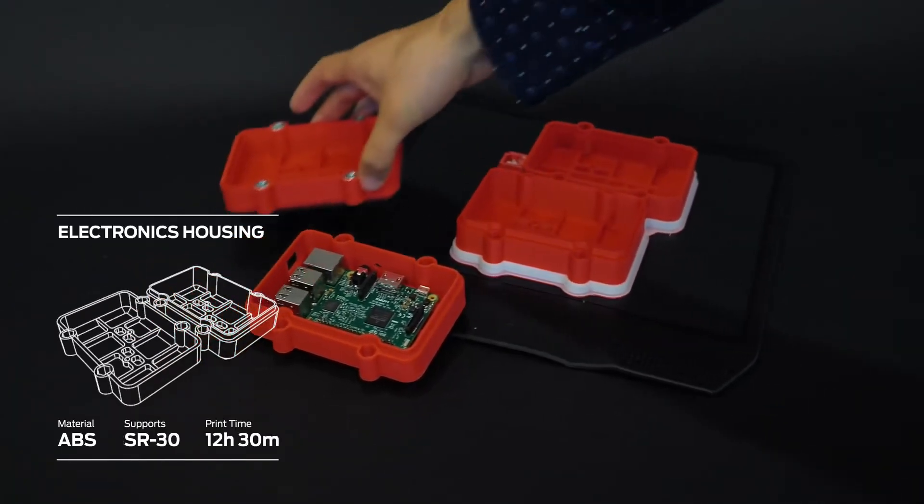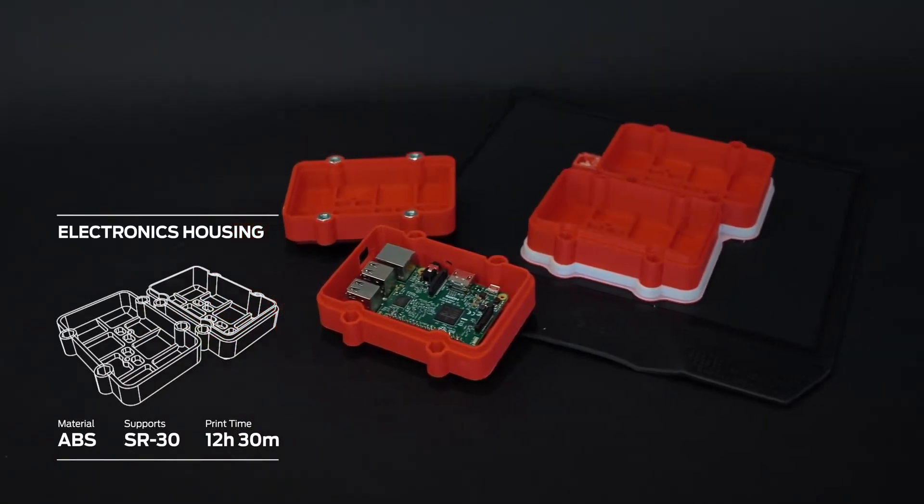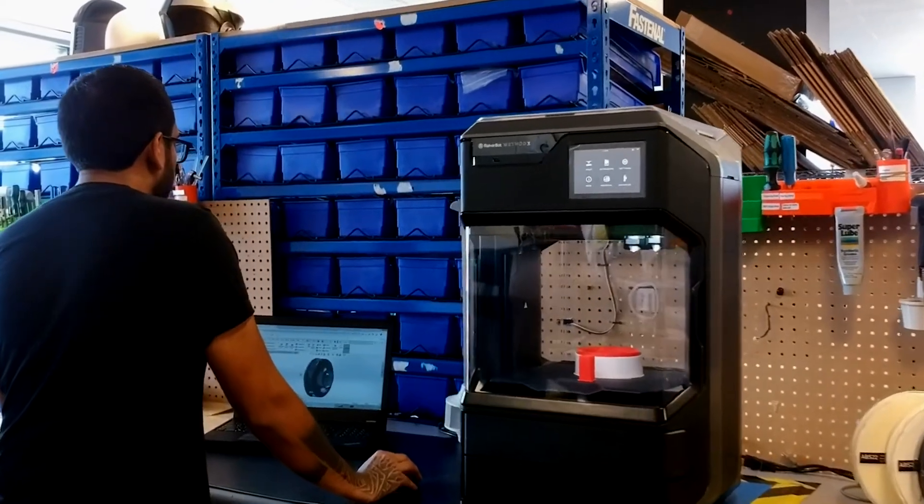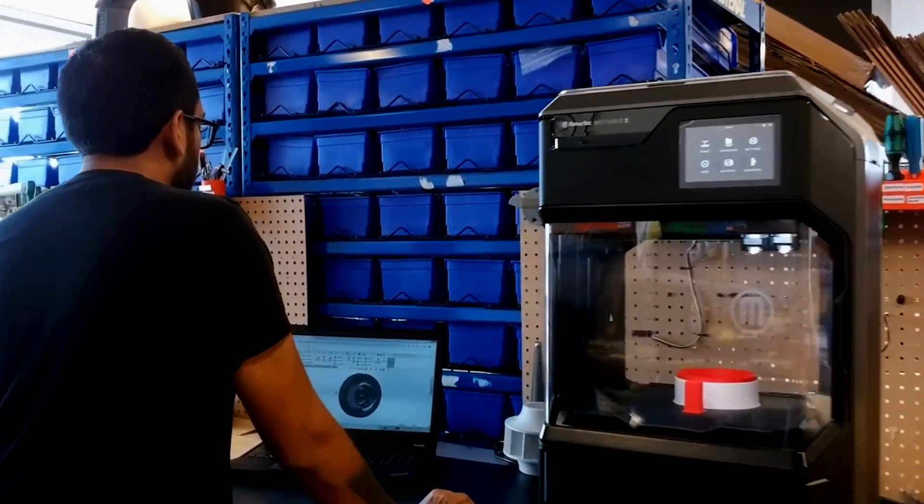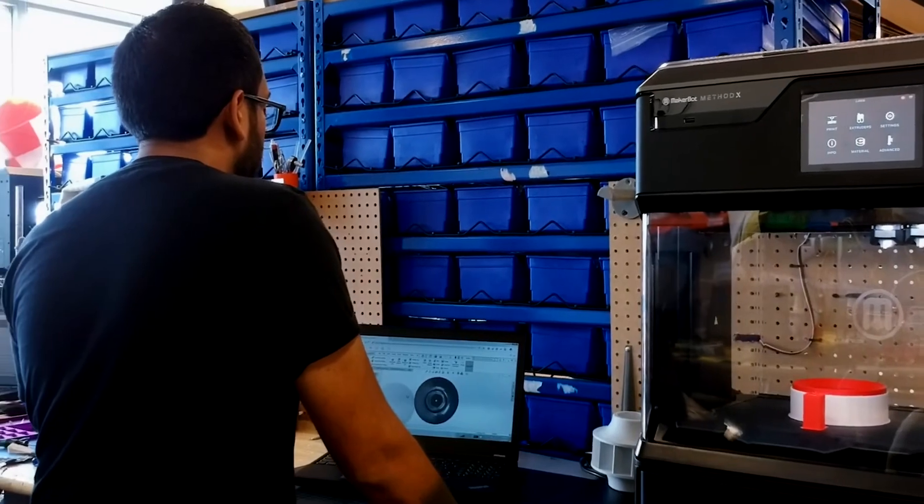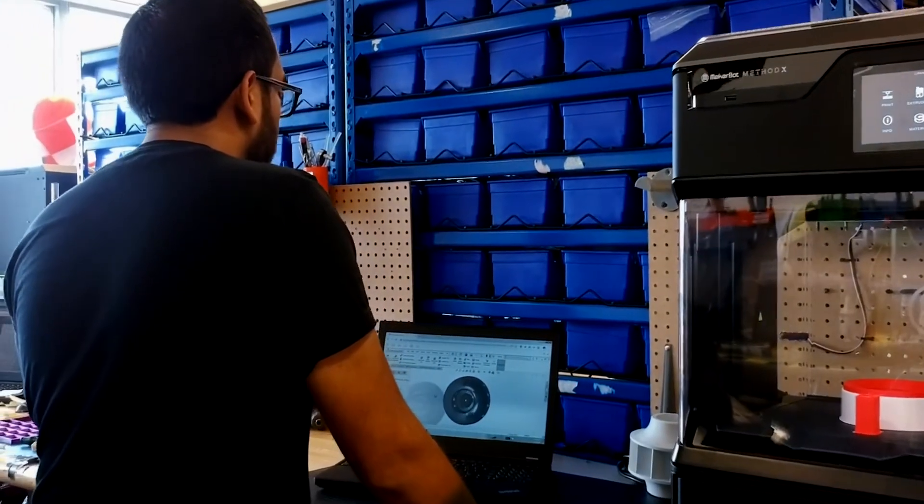The MakerBot Method X prints two times faster than leading desktop 3D printers and integrates seamlessly with your CAD workflow through SolidWorks and Autodesk plugins.